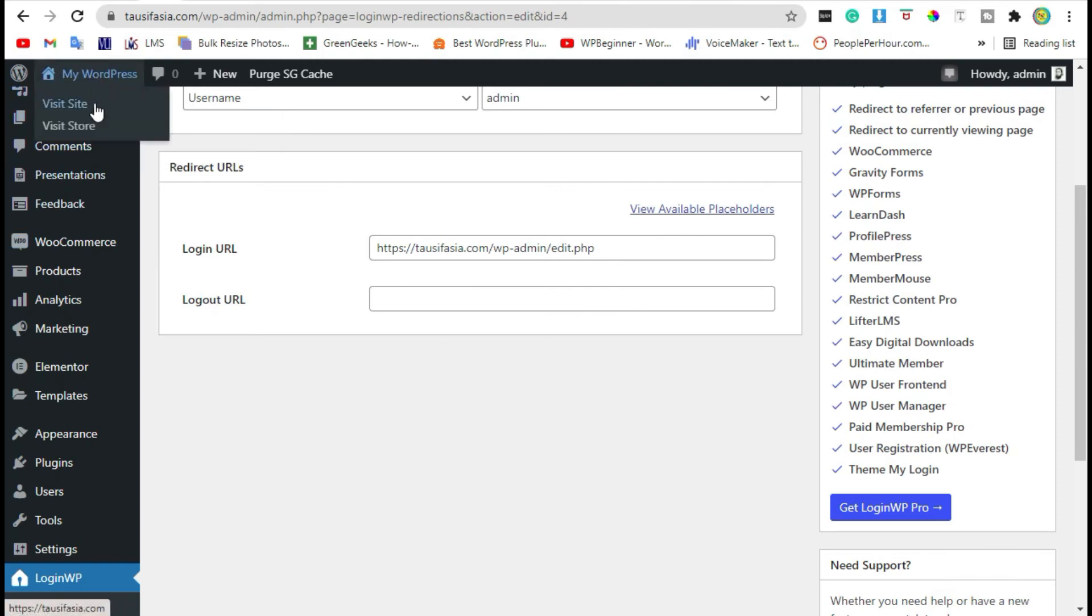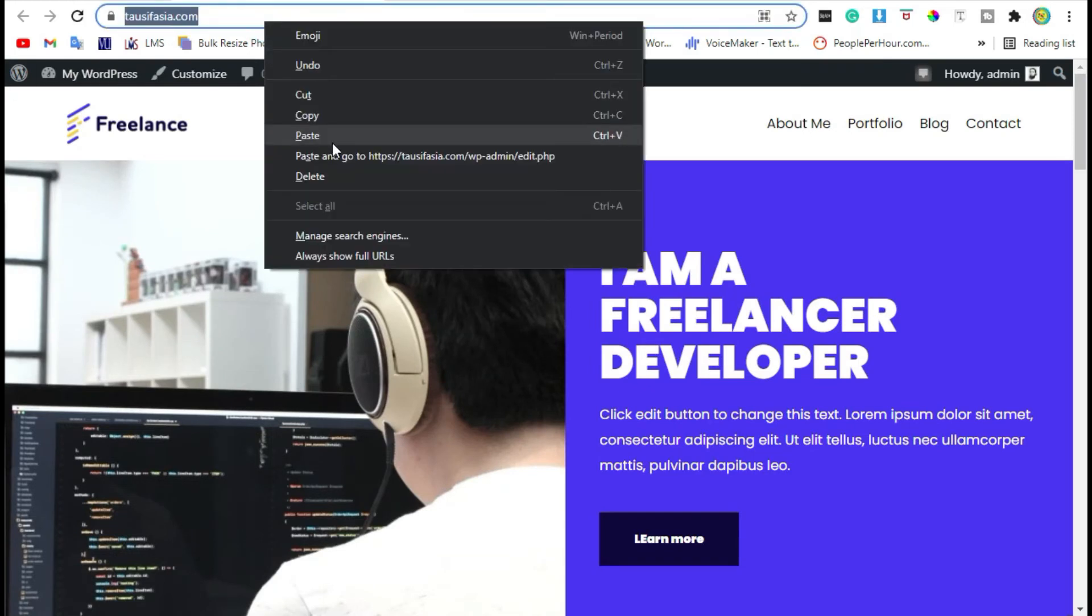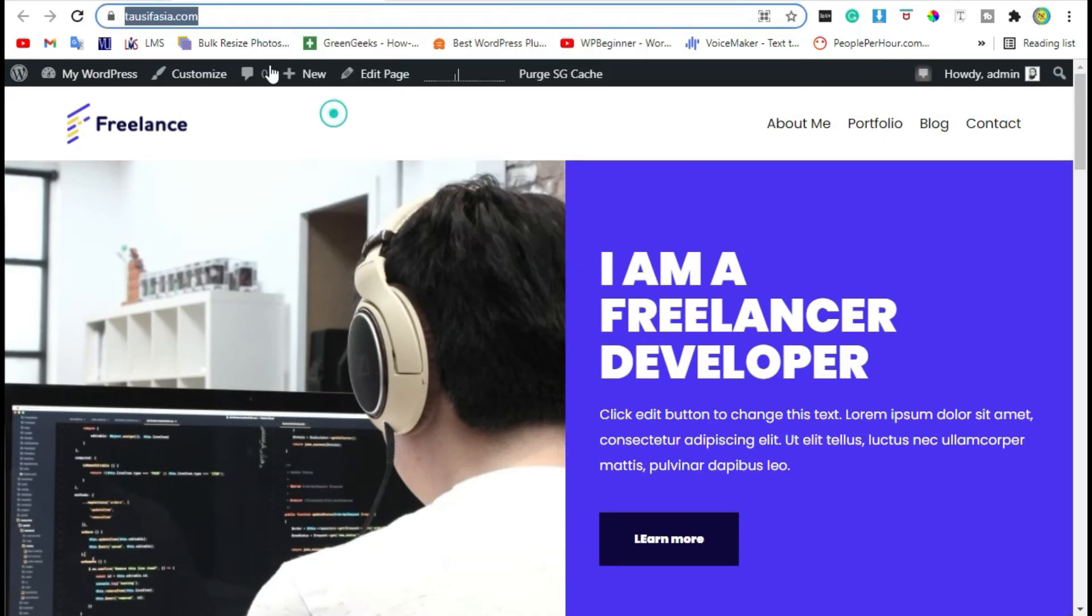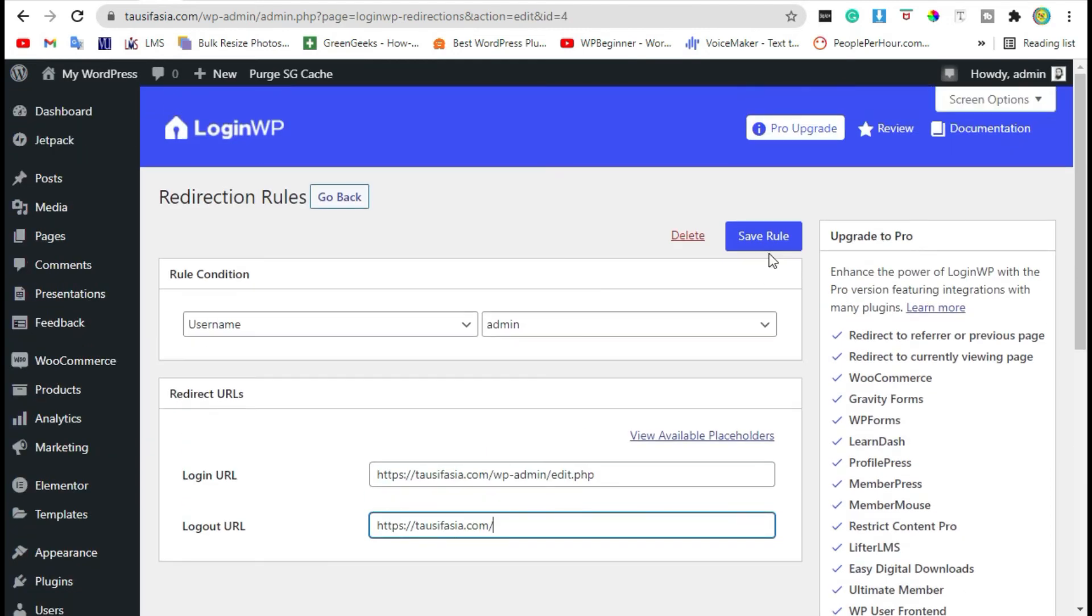So visit your site and copy the link, paste it here, and save the rule.